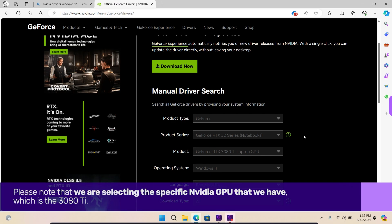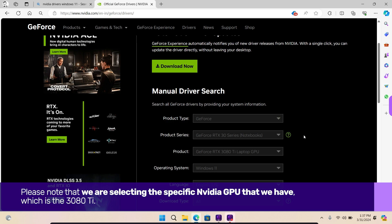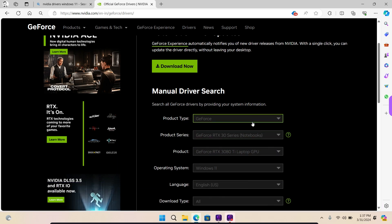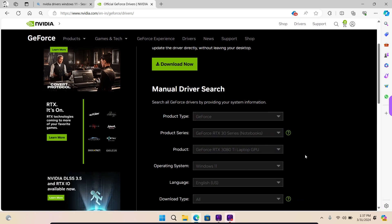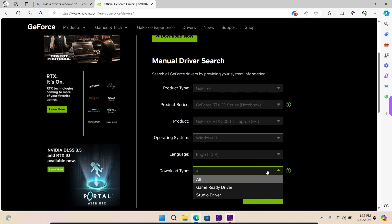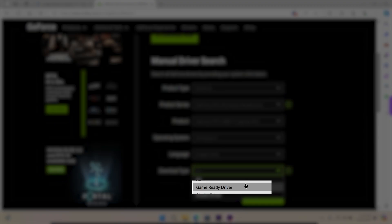Please note that we are selecting the specific NVIDIA GPU that we have, which is the 3080 Ti. Select the correct operating system, which is Windows 11 in this case. Select language and then select the driver type. We are going for the game ready driver in this case.